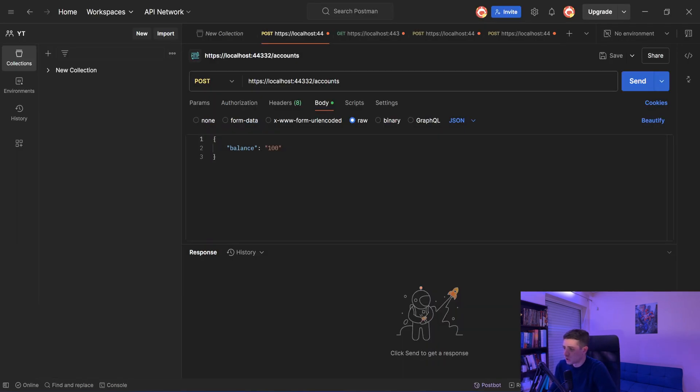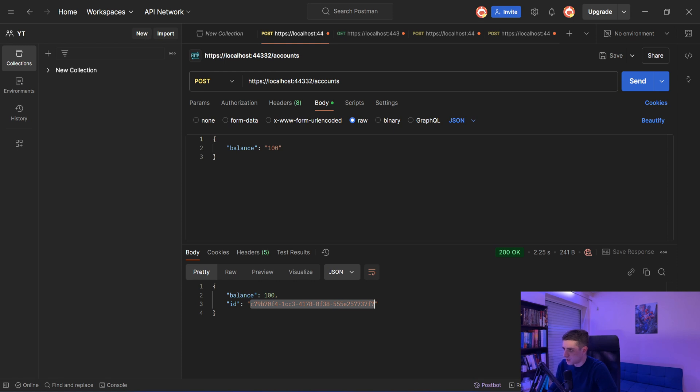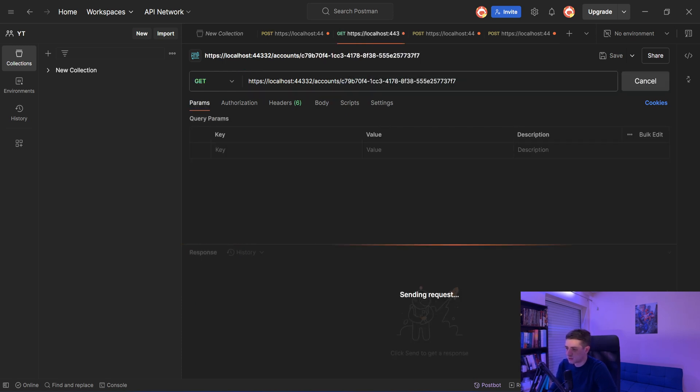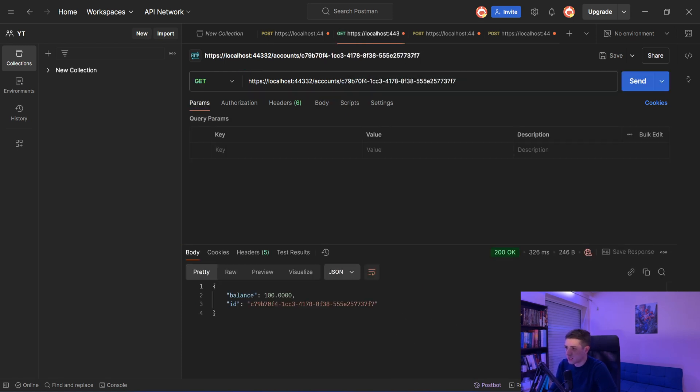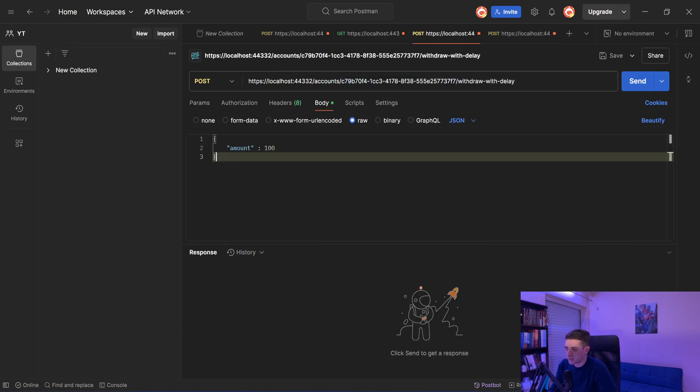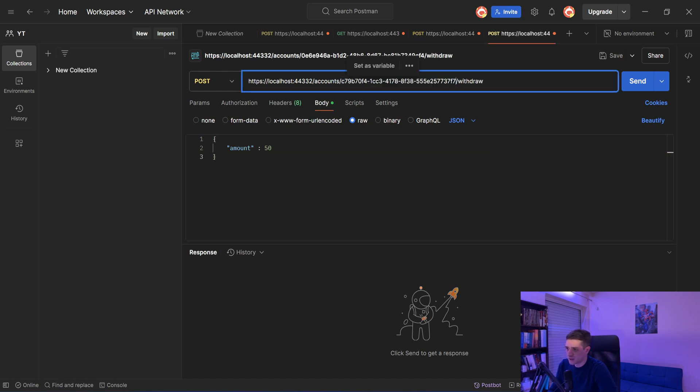So let's debug that and see what happens. So I'll open Postman and I will create a new account with a balance of 100. Okay, we have our account. Let's try to get it and we get it.